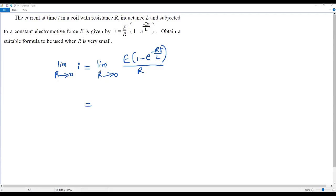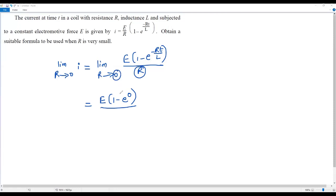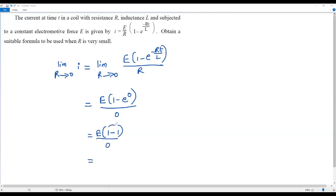If we directly substitute the limit by plugging in 0 for R: the exponent becomes negative 0 times T over L, which is 0, so e to the power 0 is 1. The numerator becomes E times (1 minus 1) equals 0, and the denominator R becomes 0 as well. So we get 0 over 0, which is an indeterminate form.